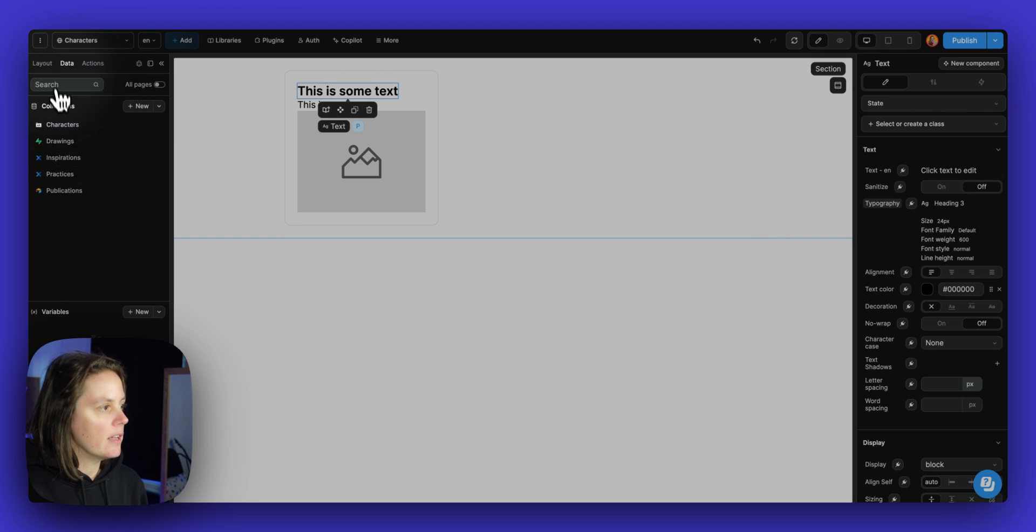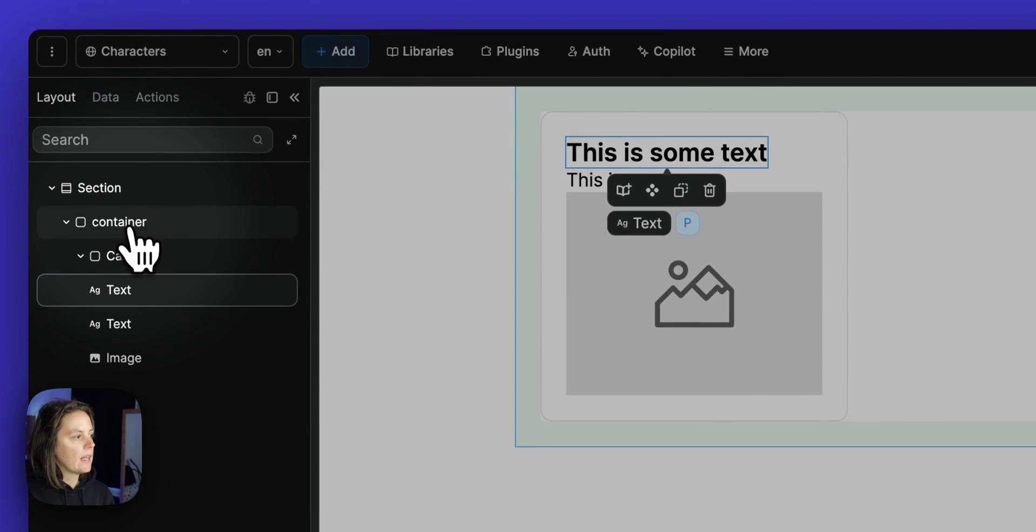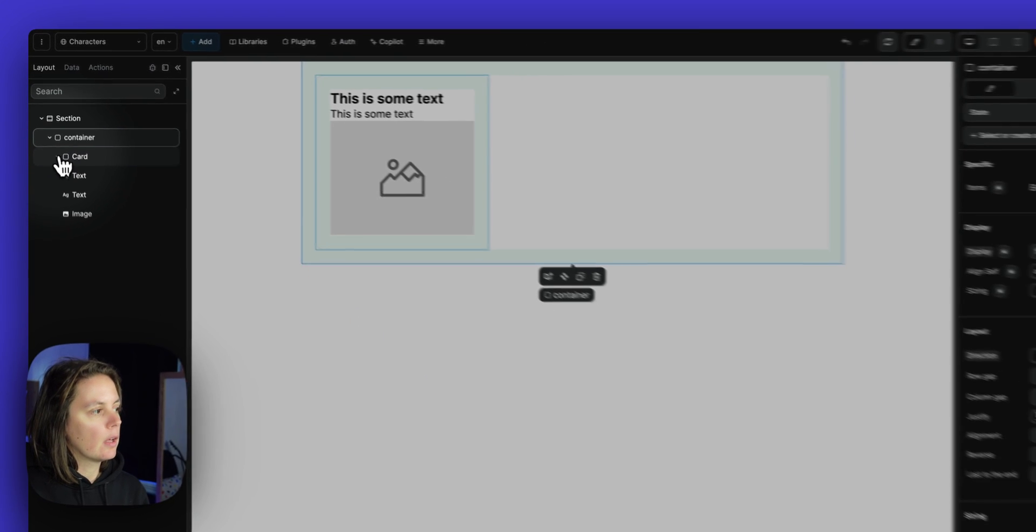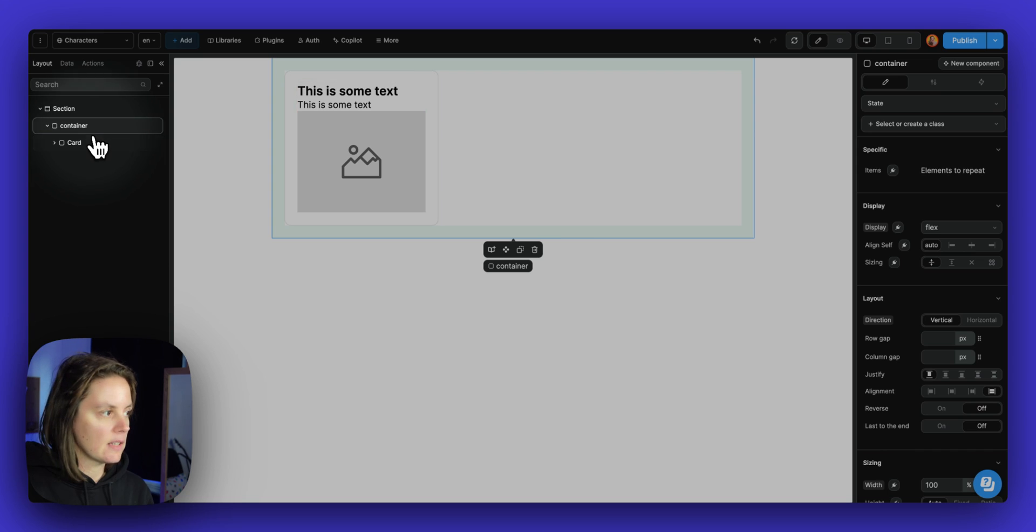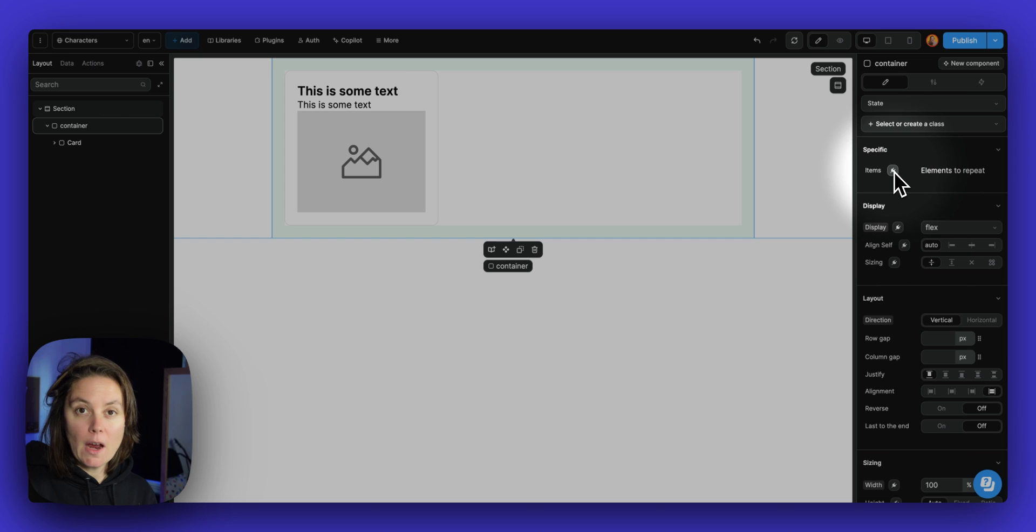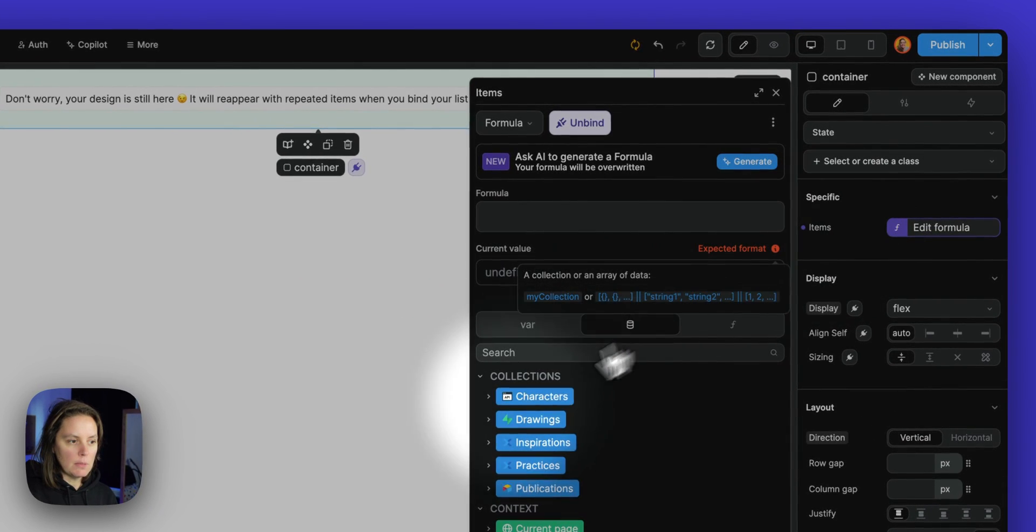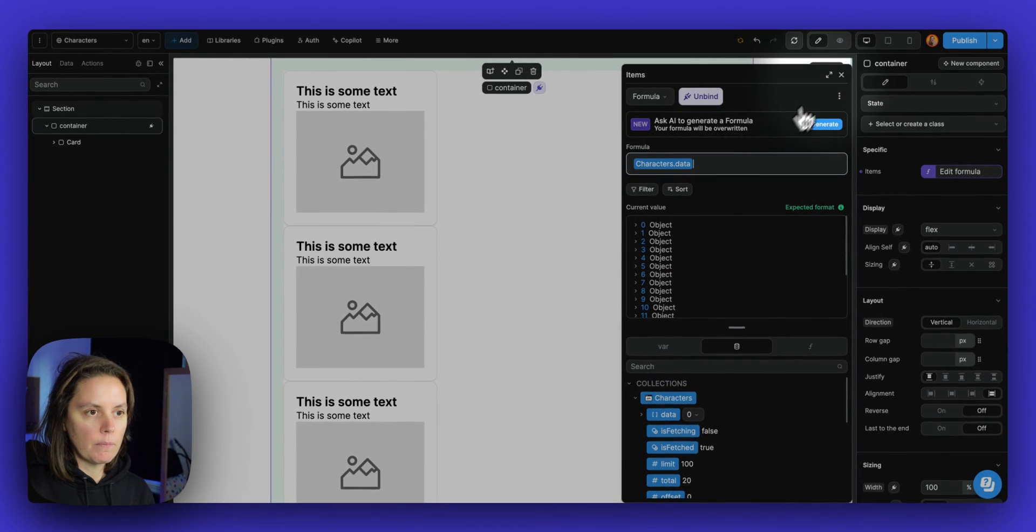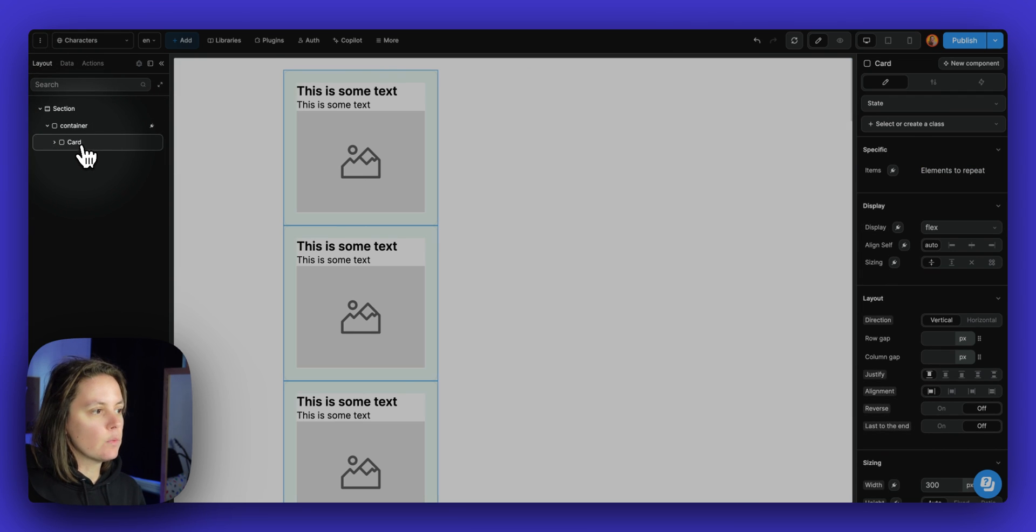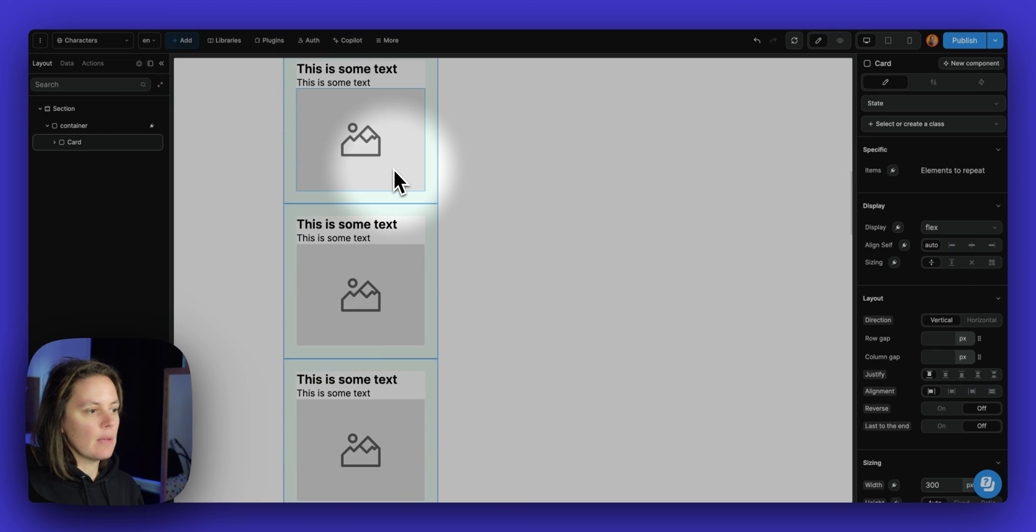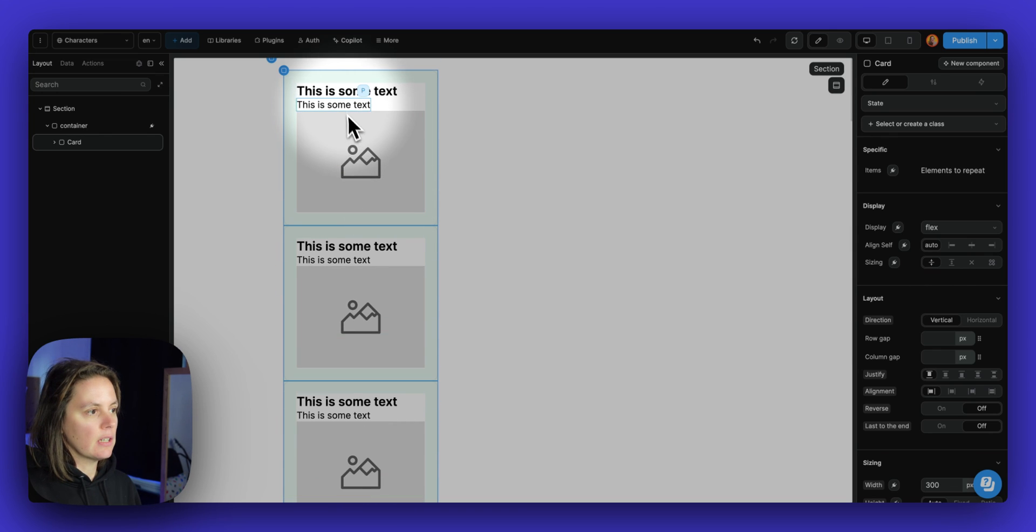Now back on my page in the layout, if I go to the container that has the card inside, I can bind my list of characters right here. So let me do this here and bind this here. And now in my layout, I still have only one card, but it is repeated as many times as I have characters in my collection.